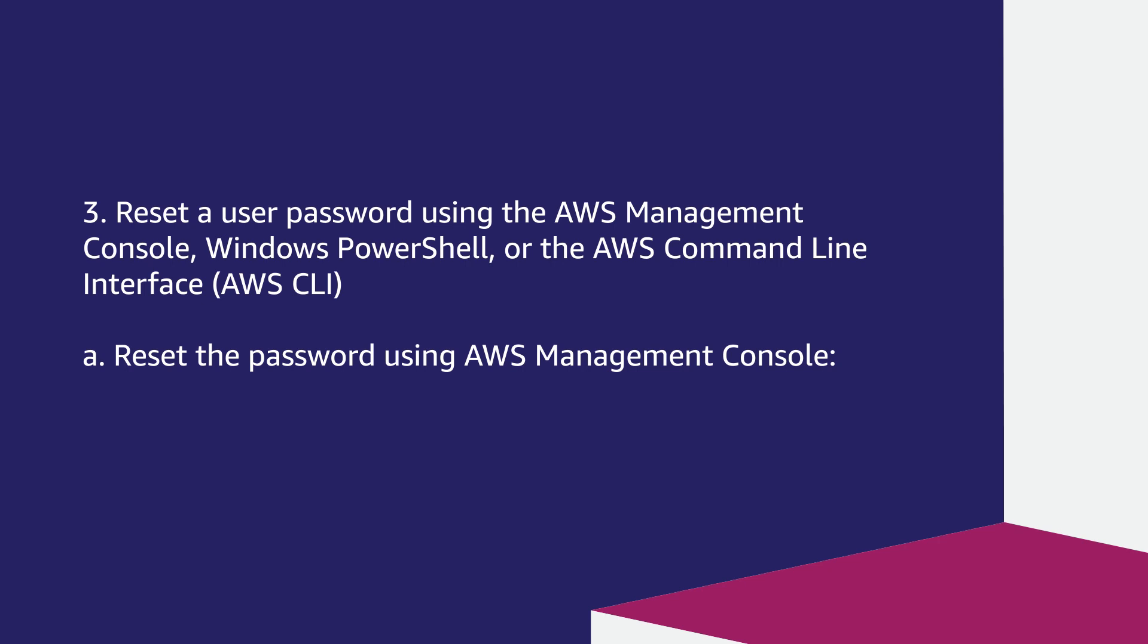Reset a user password using the AWS management console, Windows PowerShell, or the AWS command line interface, AWS CLI.